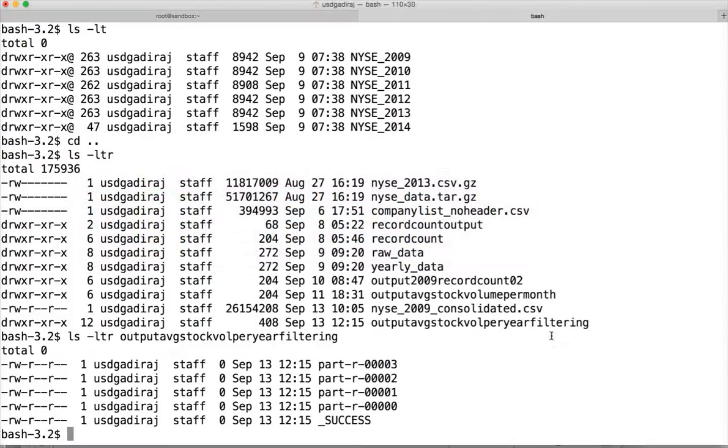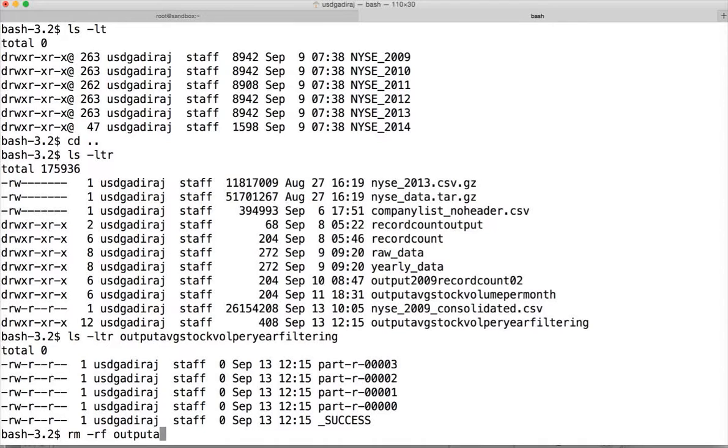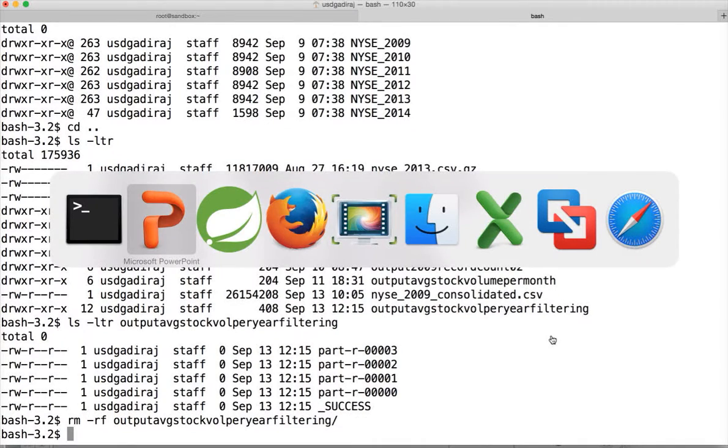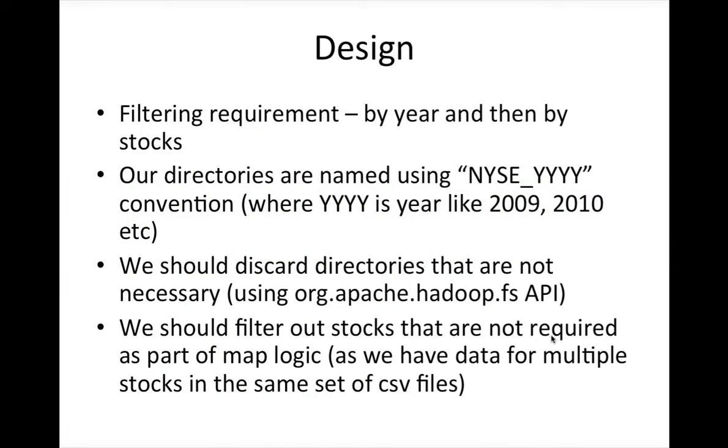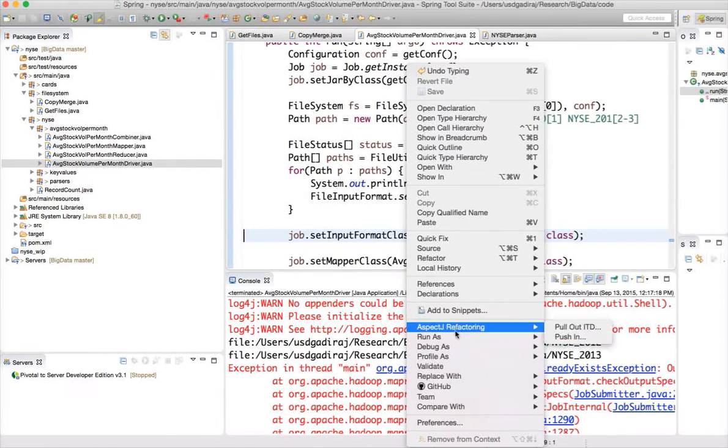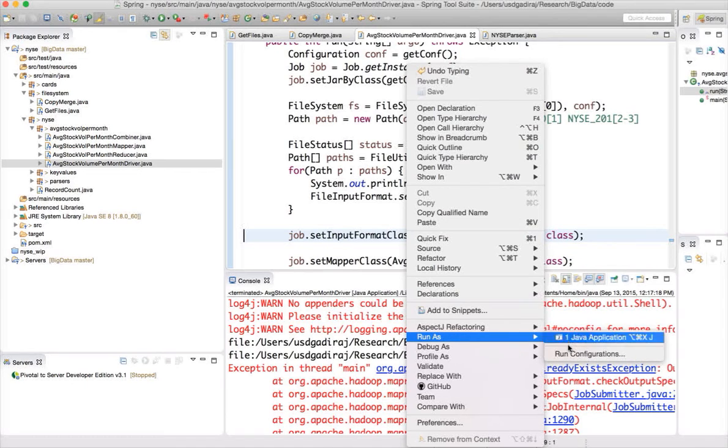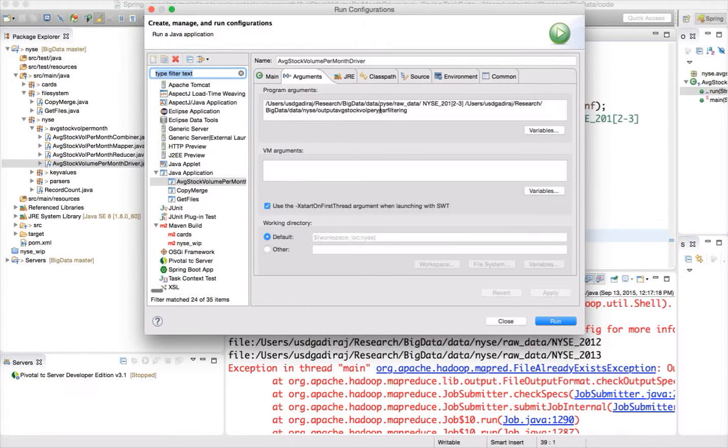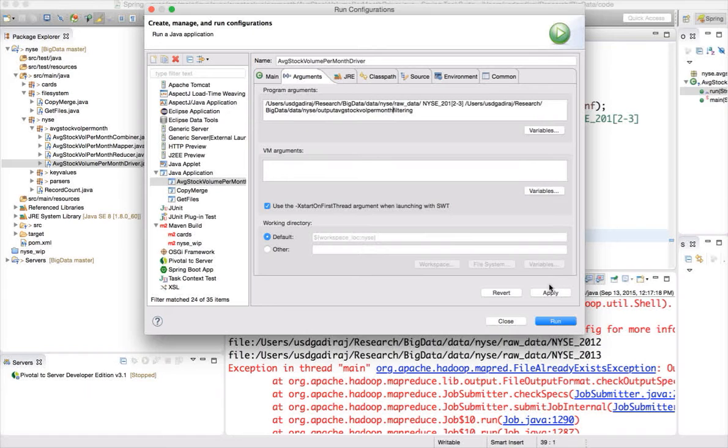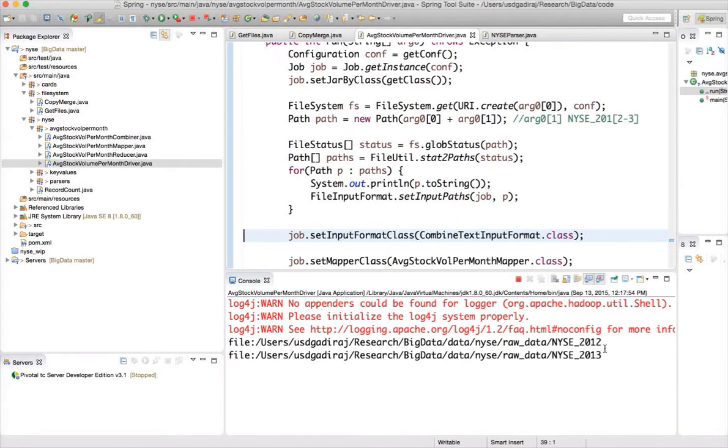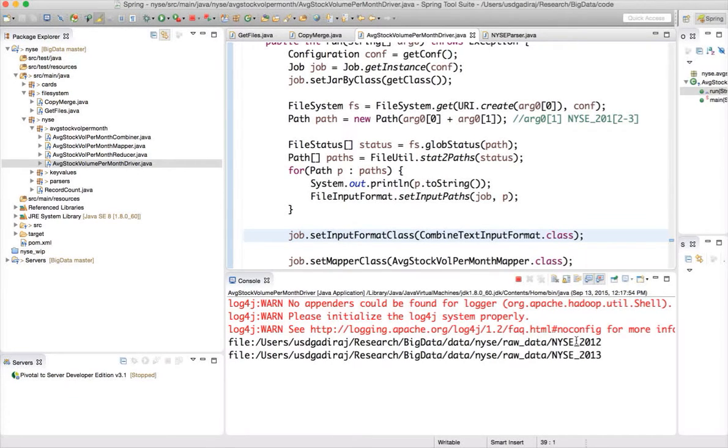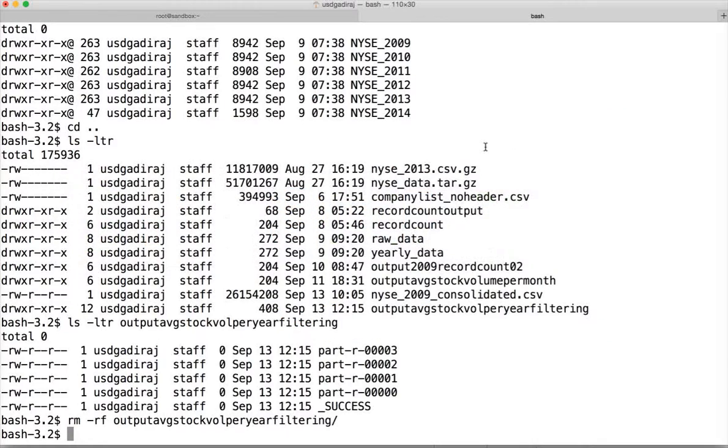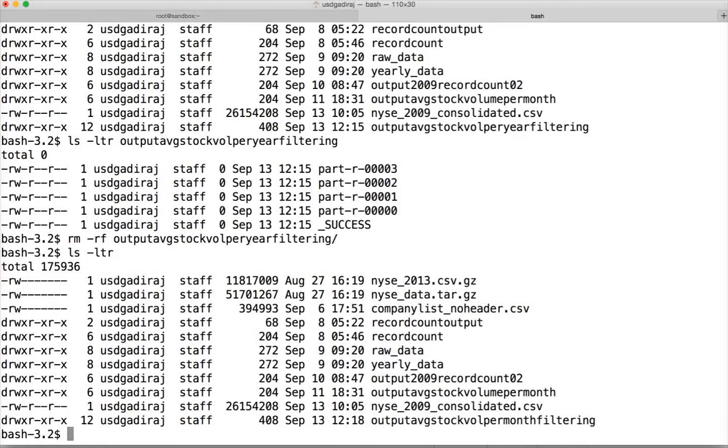So run as, run configurations and click on run. So it says output directory already exists. So we have to do RM-RS. It is actually per month. So let me fix the directory name. Run as, run configurations, arguments. It should be stock volume per month, not per year. Apply and run. Now it is running. So it is taking time this time, probably it might work. So it completed. Now let's review lsltr. It has created the directory.